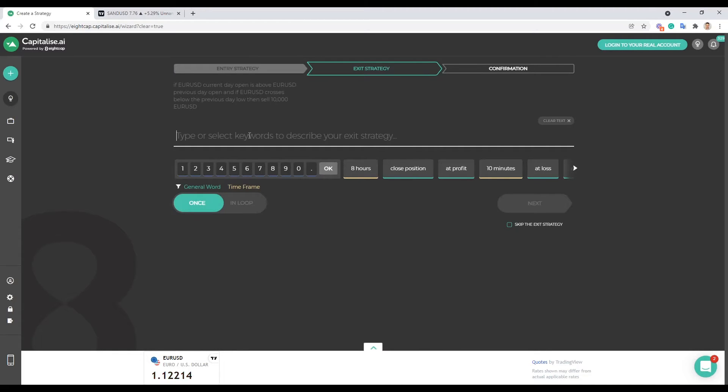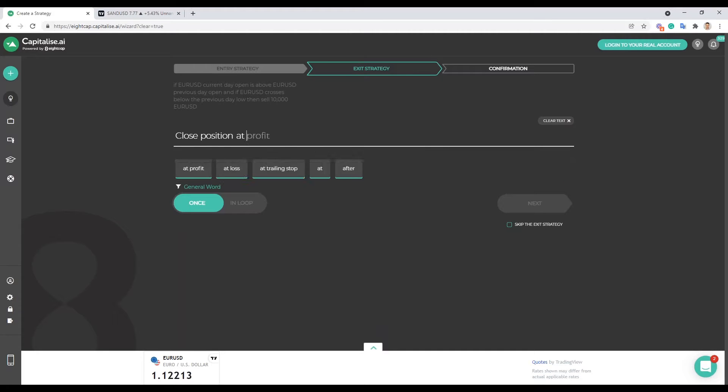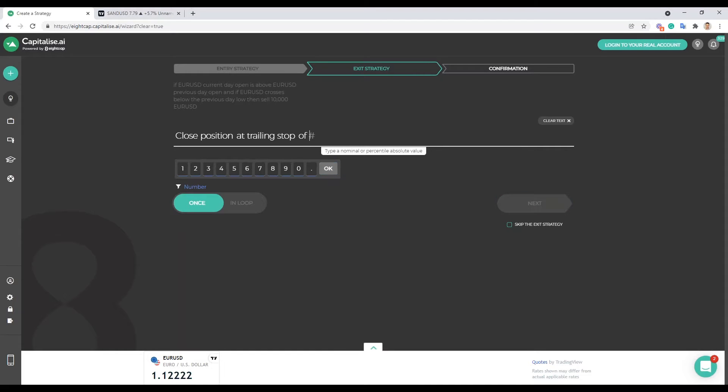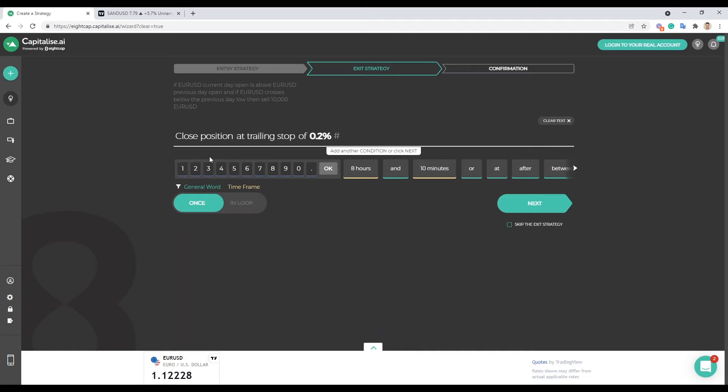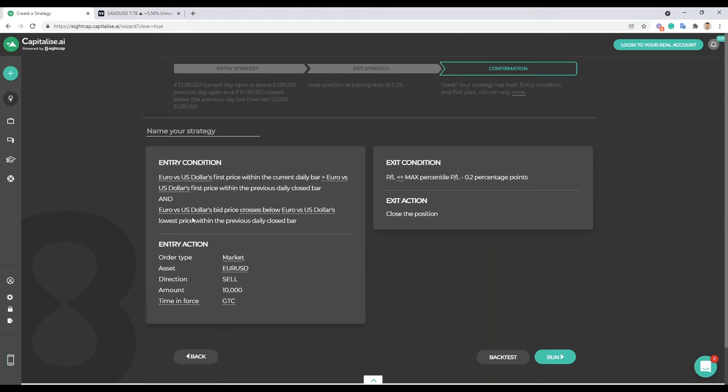And we're on our exit here and let's go ahead and start with a very simple exit. So let's say close position at trailing stop of one, no, one percent is way too much. What do you guys think? Okay let's try it like this, zero point two percent, let's just see what comes up. So trailing stop is gonna trail from the highest point the trade reaches and we're just gonna go ahead with this exit for this first one and click next.